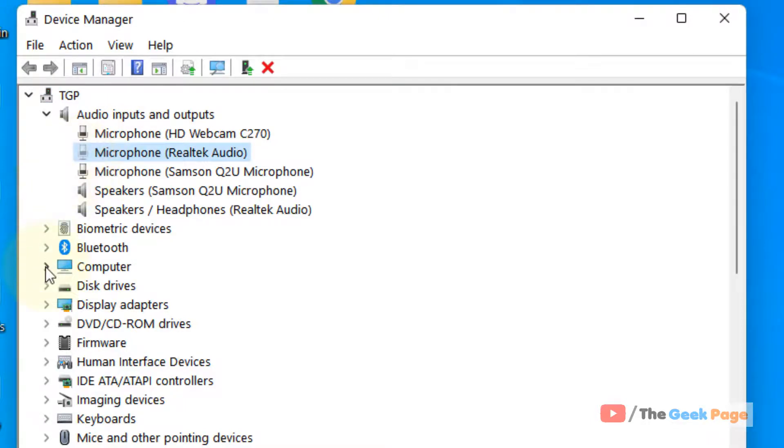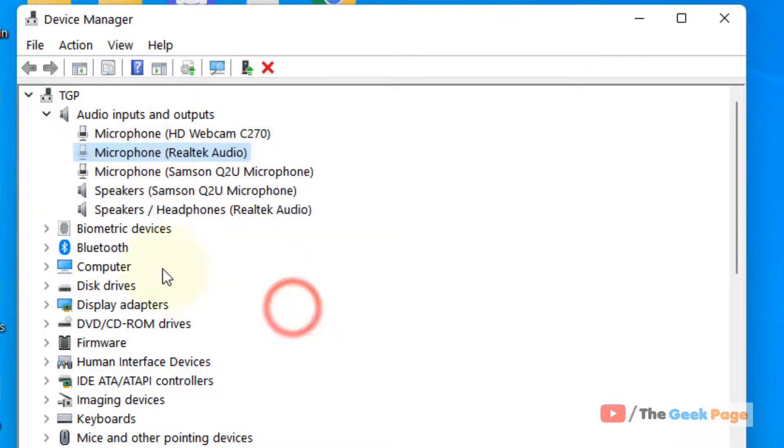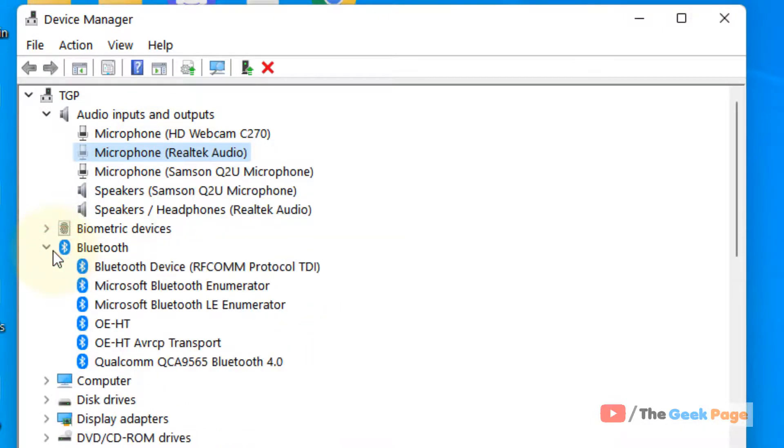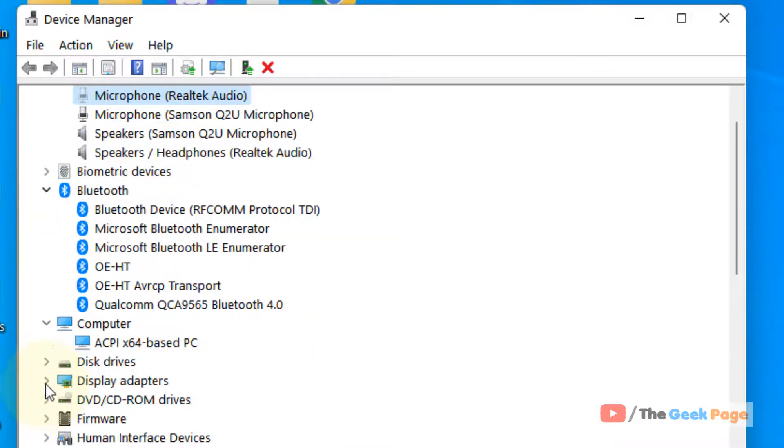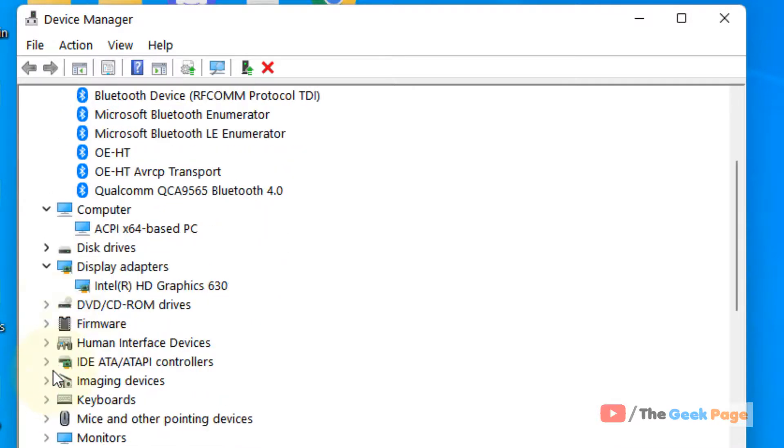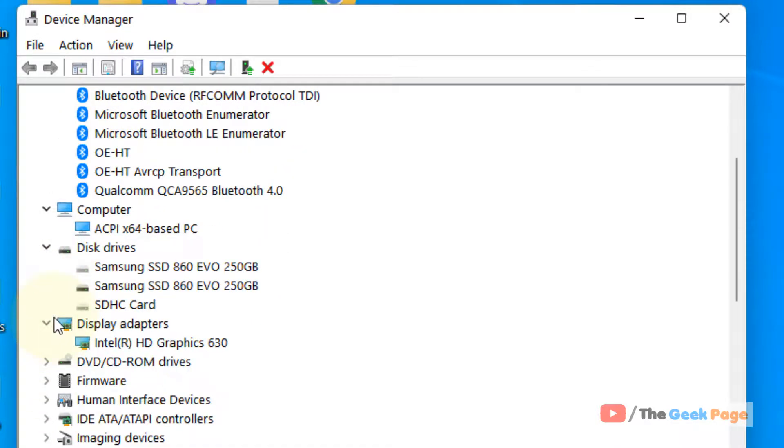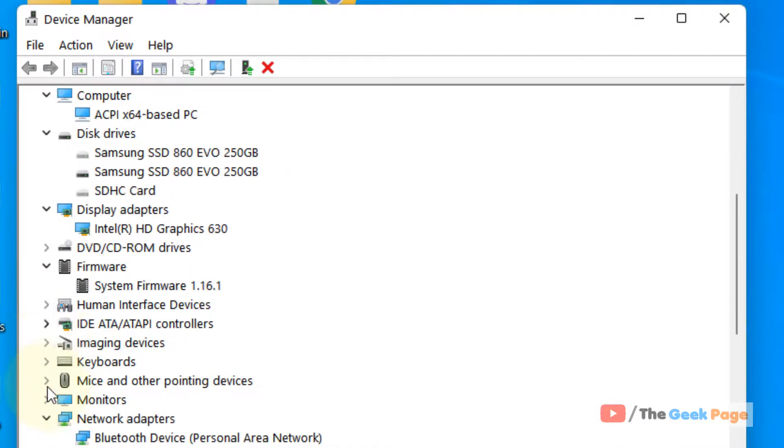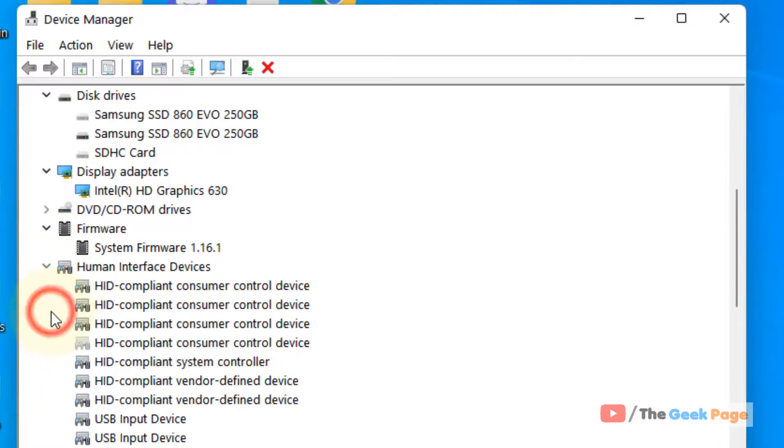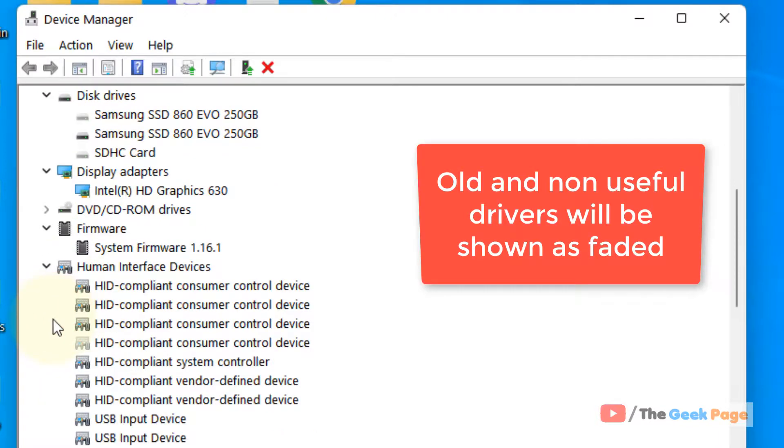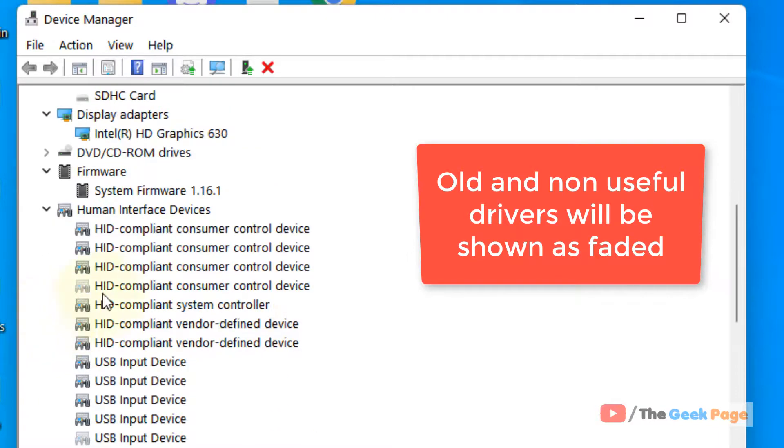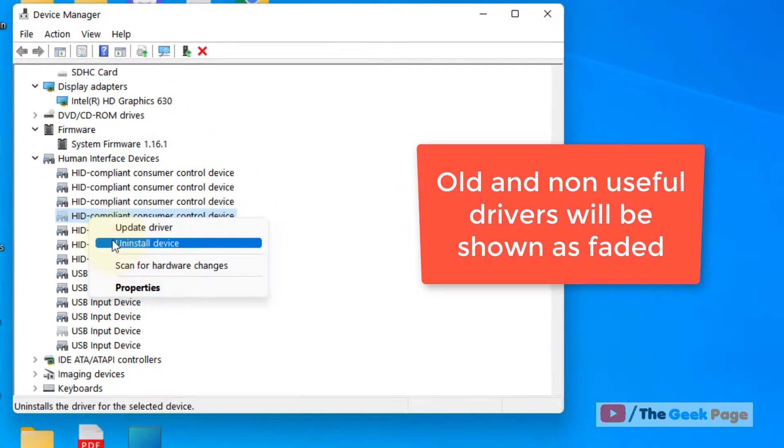So you can right-click and uninstall those old drivers which are faded. You can easily identify them - the old driver version which is faded. You can just click on this Uninstall and click on Uninstall.